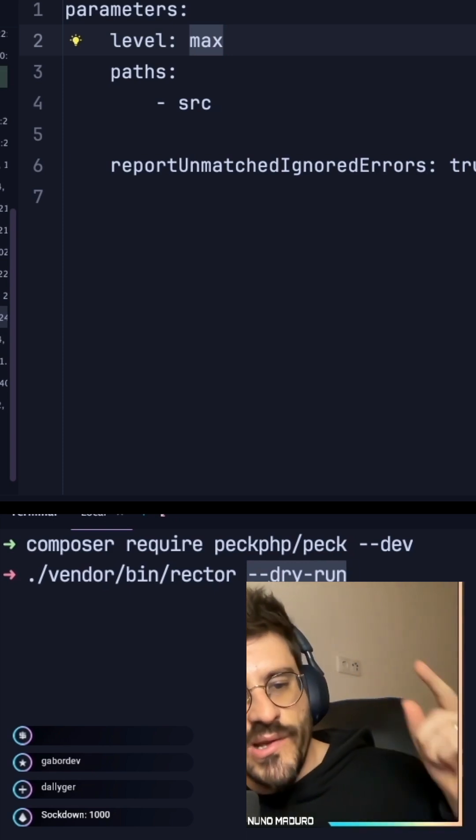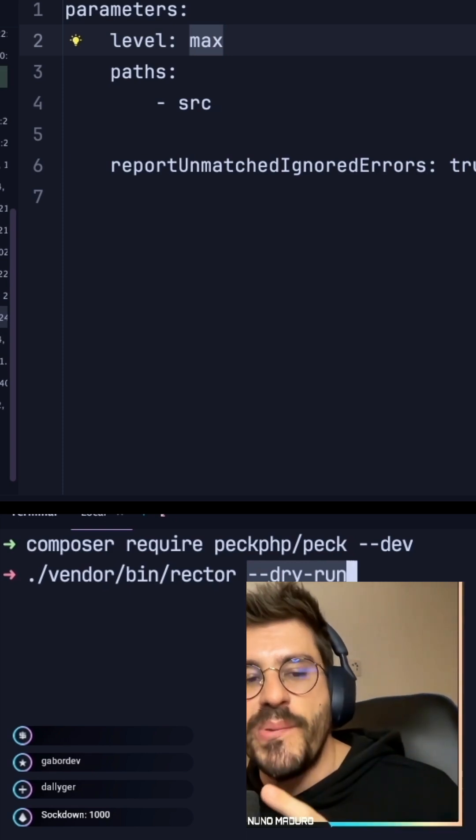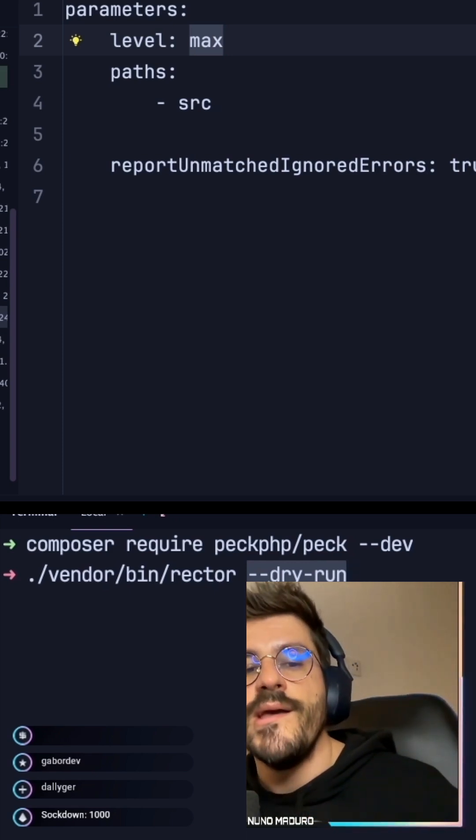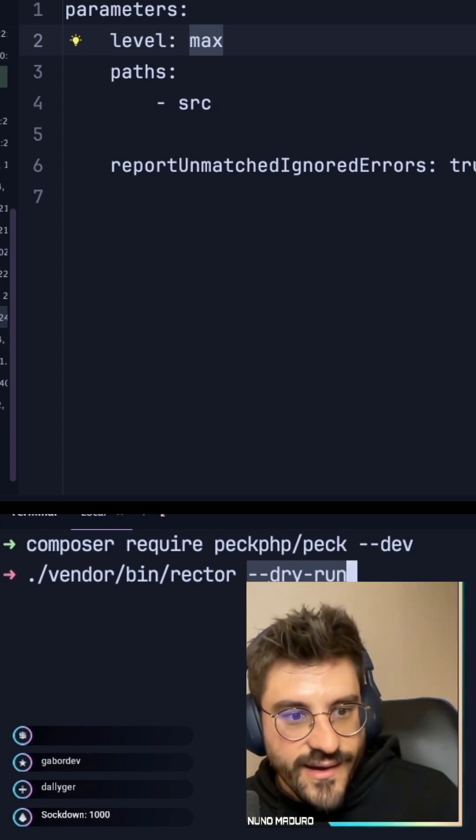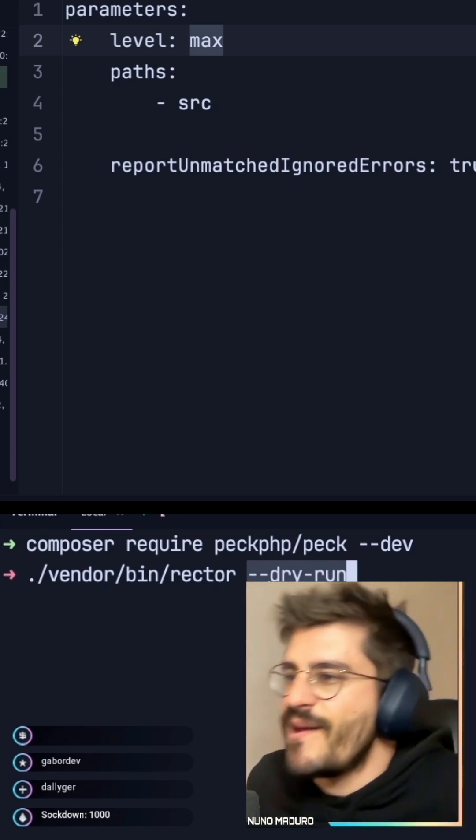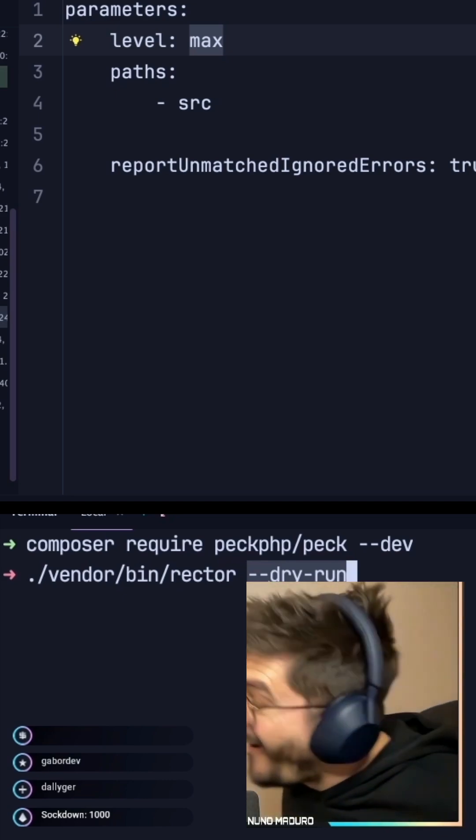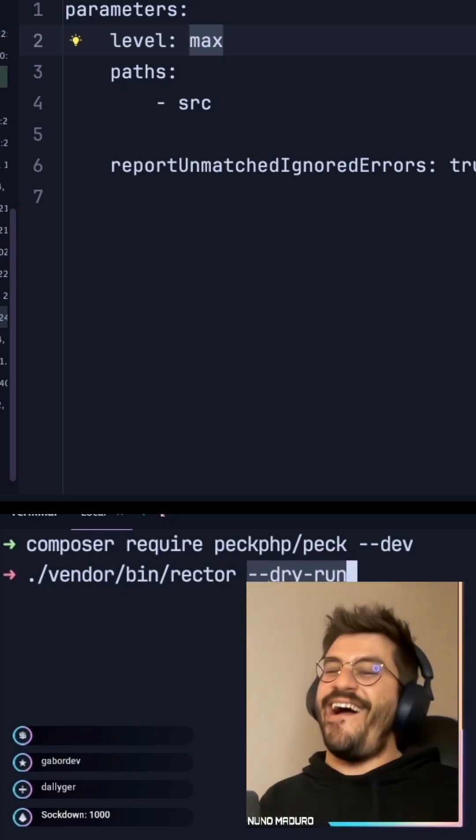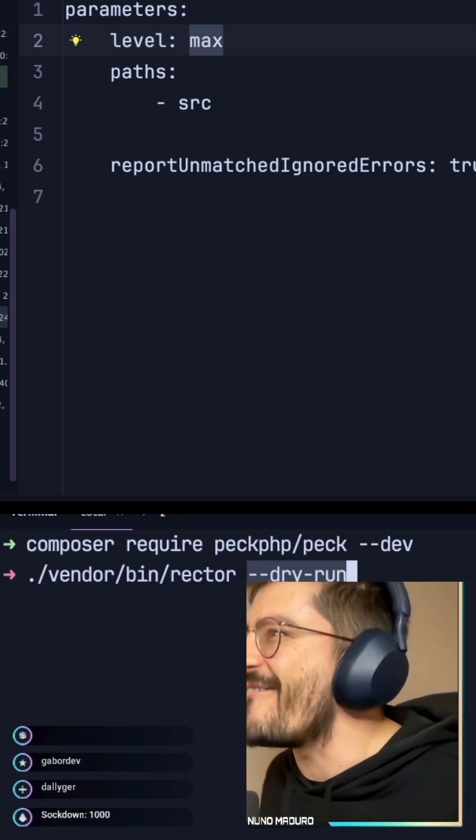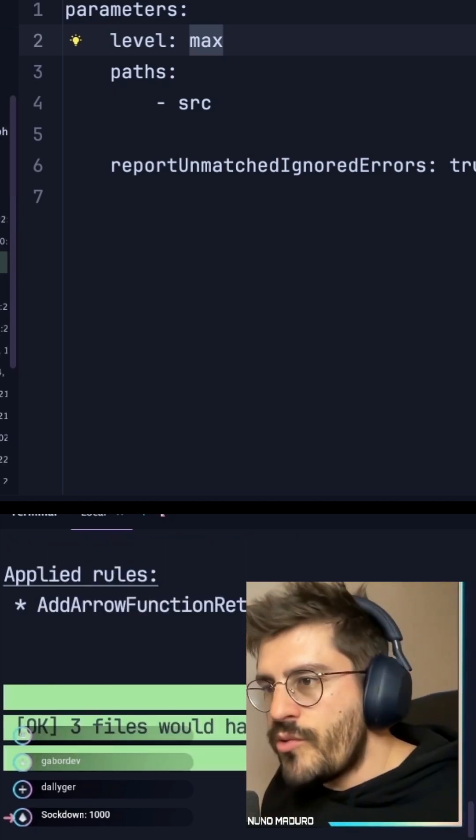By the way, are you guys familiar with Rector PHP? Wait, what? Okay, I'm gonna explain what is Rector, man. You guys, I have to.